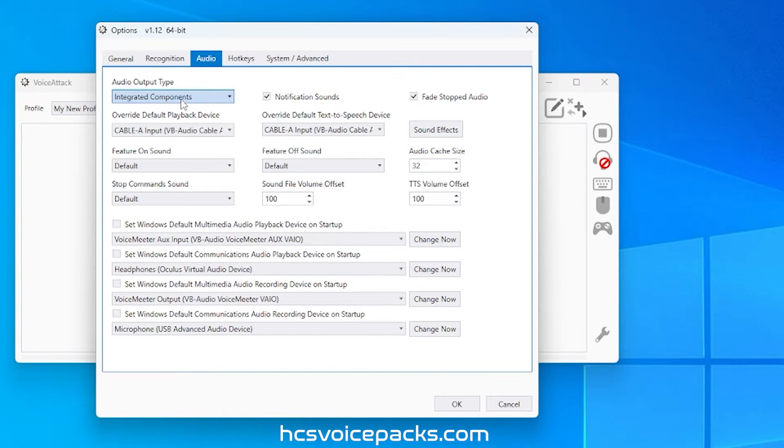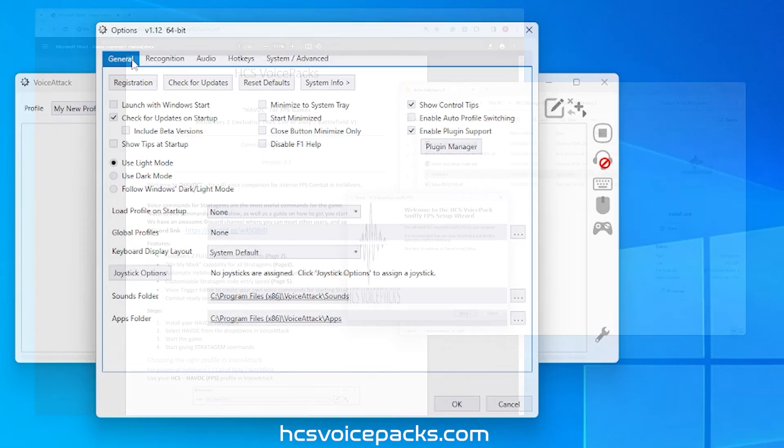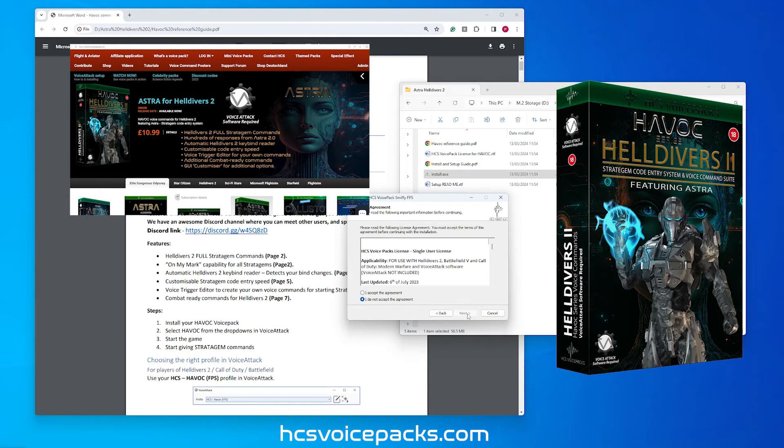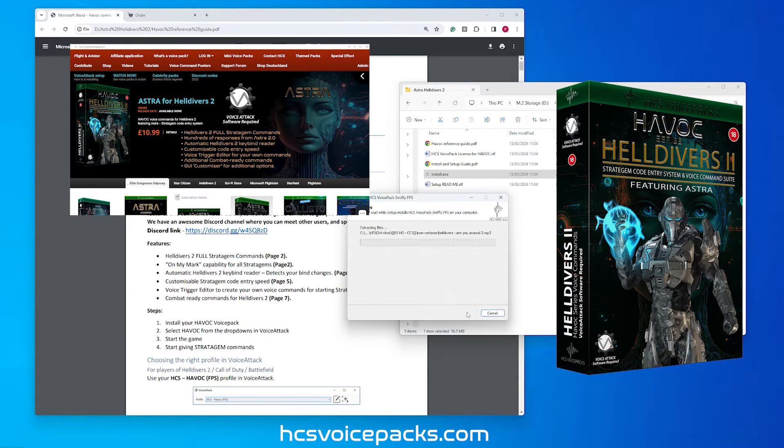Now, close voice attack software. You can now go ahead and install the Havoc for Helldivers voice pack.